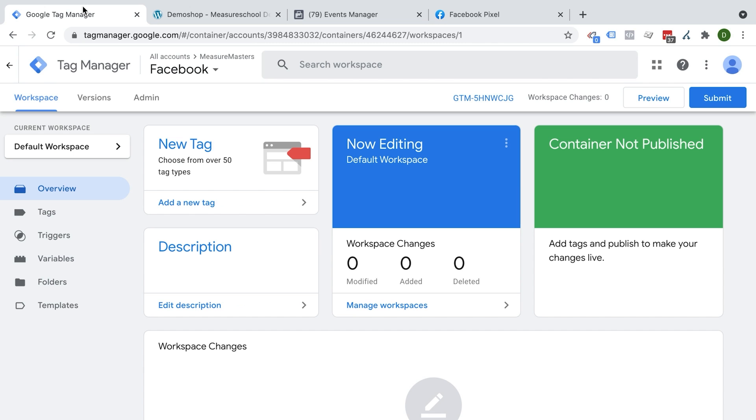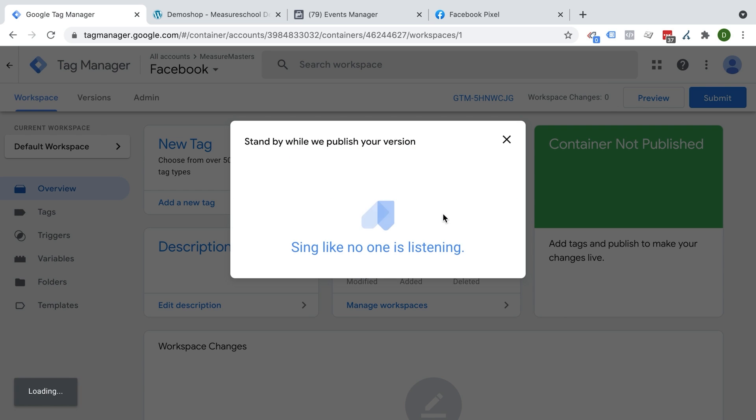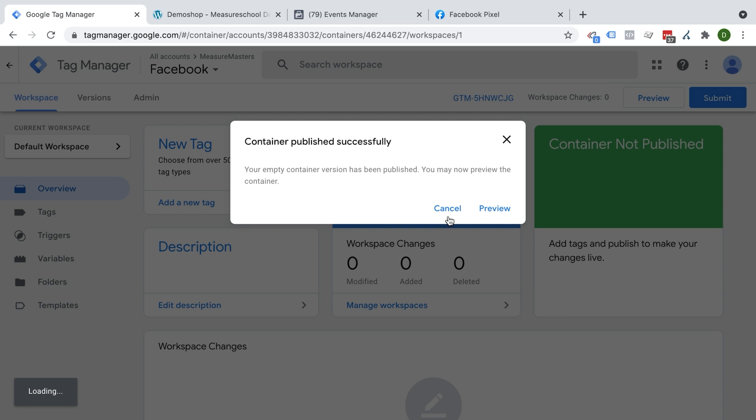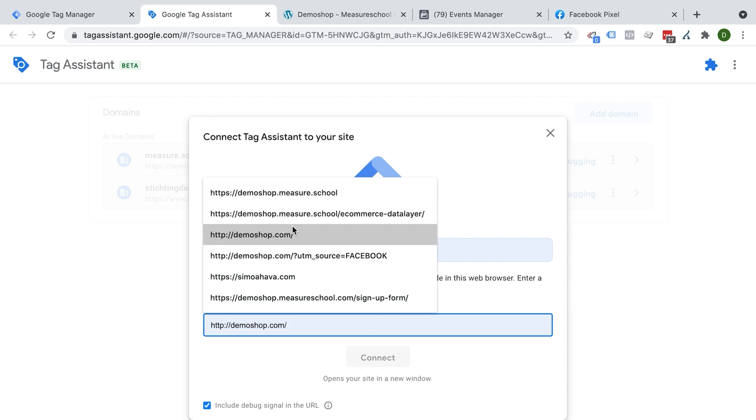So you have a little bit of a reference where to look things up. So for the first part, I want to put my Google Tag Manager account into the preview mode. I'll go over here to preview, since I don't have a version published yet, it will ask me to first publish an empty version. So I'll be doing that.